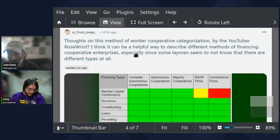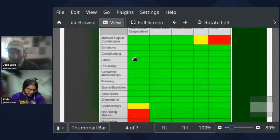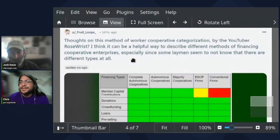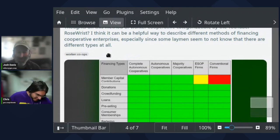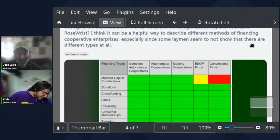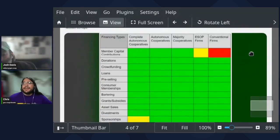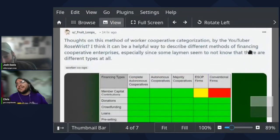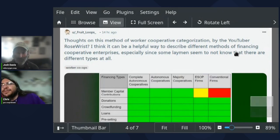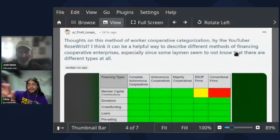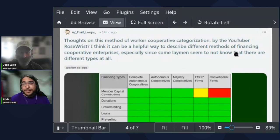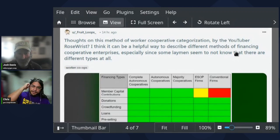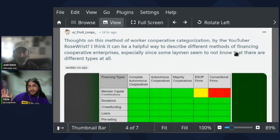It does list a whole lot of different ways you can do financing. Reading that financing types column, it's pretty cool. It does help you at least think about different ways that you could be raising money. I'm not sure what sponsorships are and I'm not really sure what the yellow indicates. Non-voting shares, this would be what's called a preferred share. According to Rose Wrist, apparently a completely autonomous co-op would not sell preferred shares. I'm not exactly sure why.